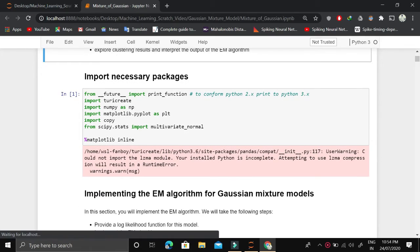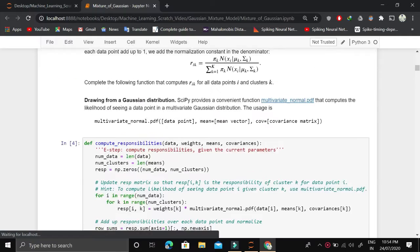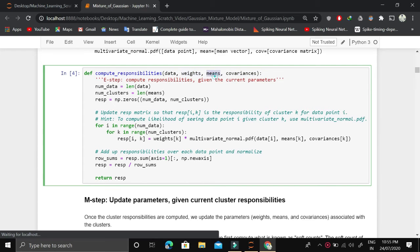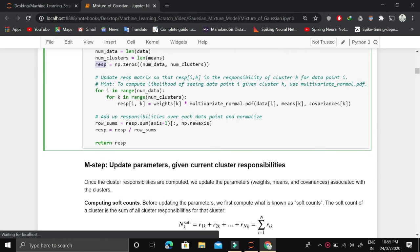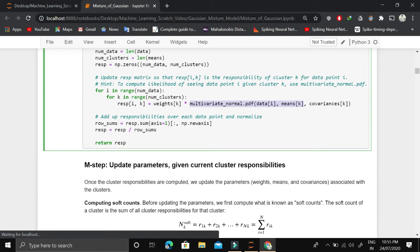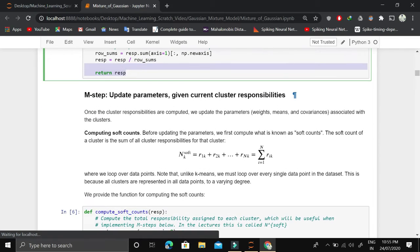Now let's put this in Python. We start by importing different libraries. In the E-step, we compute the responsibilities given the data, weights, means, and covariances. We find the number of samples, the number of clusters, and initialize a responsibility matrix with zeros. For each data point and each cluster we compute the probability using the multivariate normal function imported from scipy, then multiply by the weights. Finally we divide by the row sum to normalize so responsibilities sum to 1.